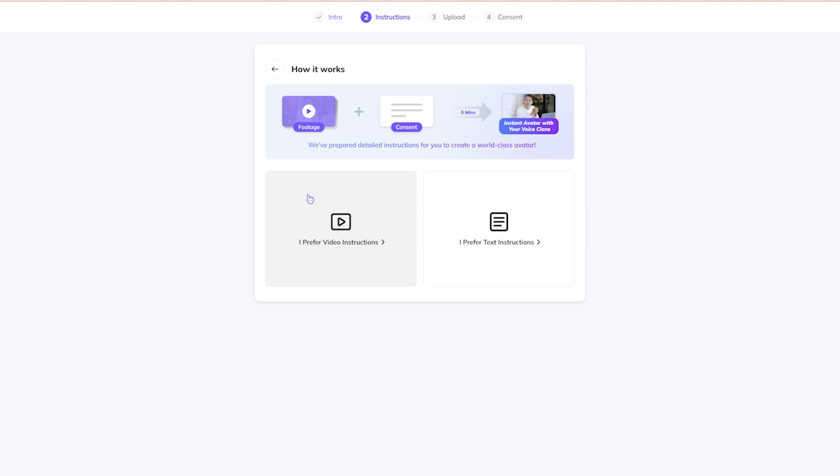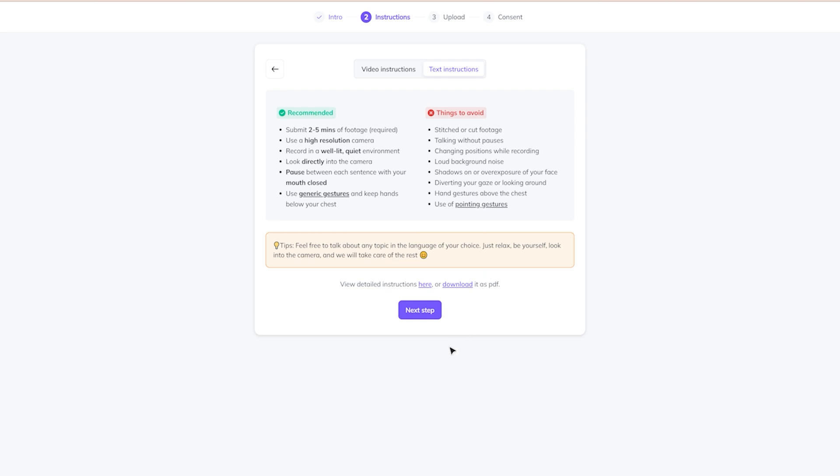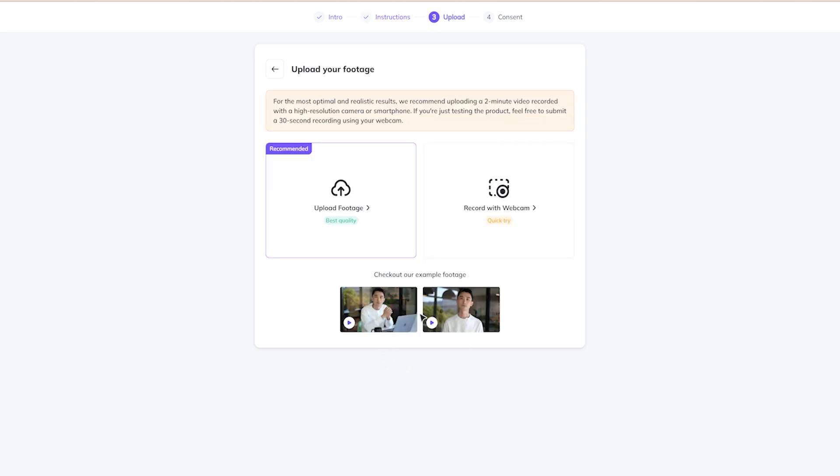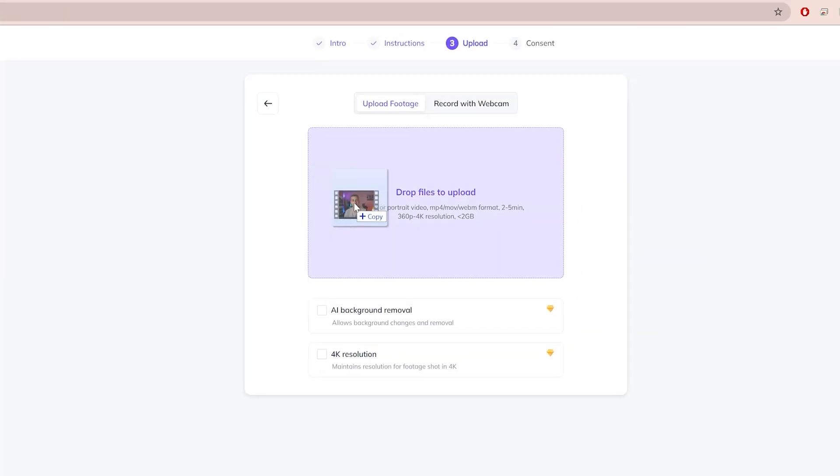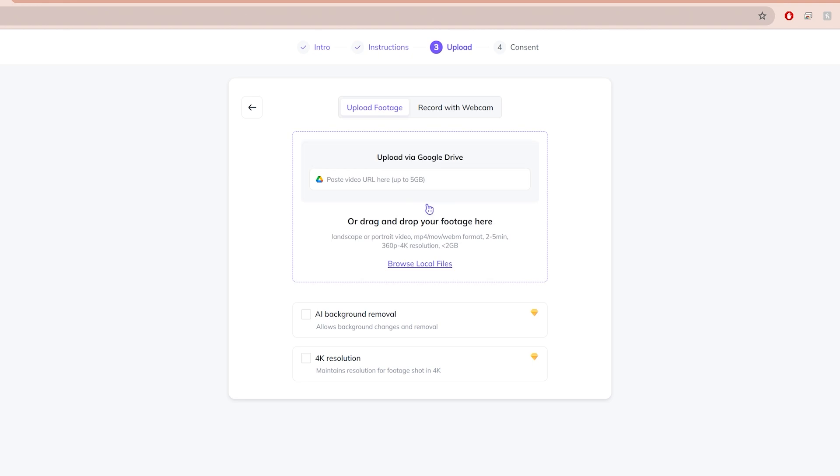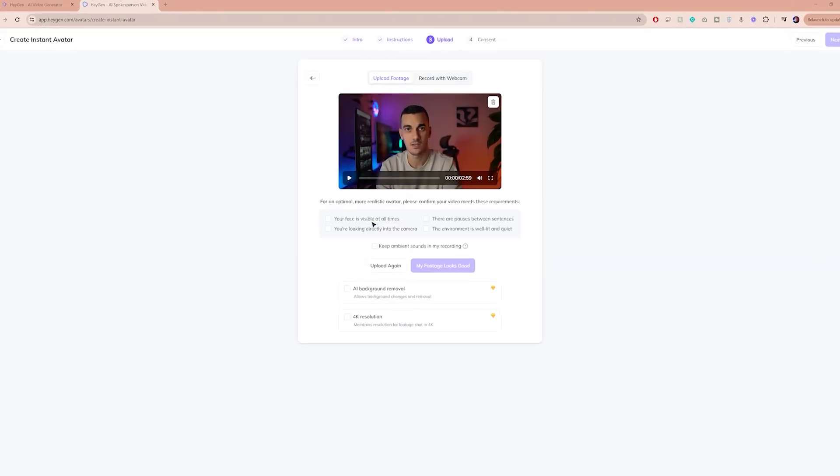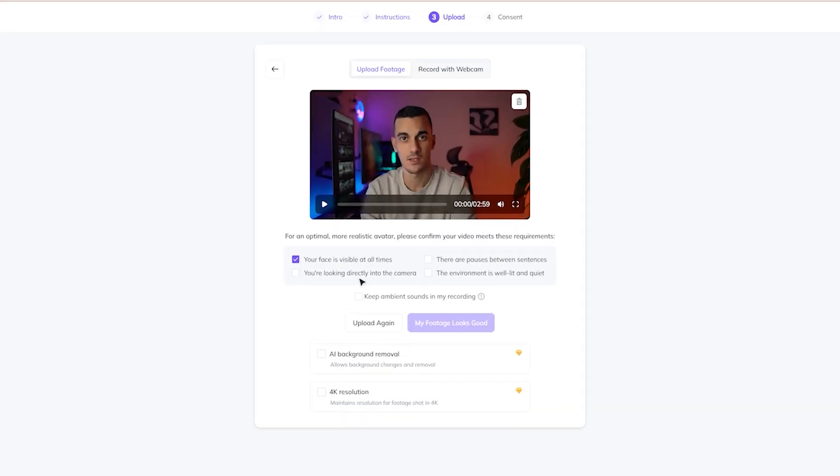Now, we're asked to select between video or text instructions, but if you've already got your video filmed, you can proceed to the next step. Click on Upload footage and simply drag and drop your video here. Afterwards, make sure your video meets all the requirements.